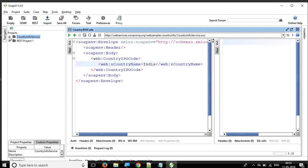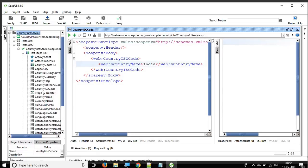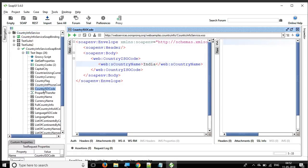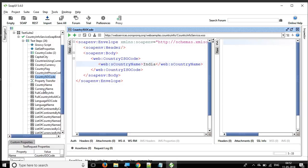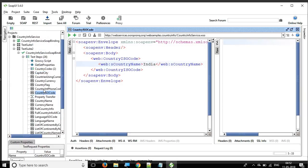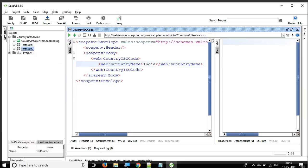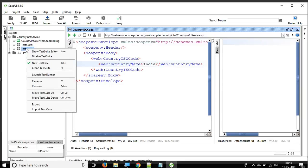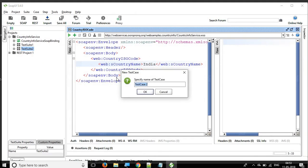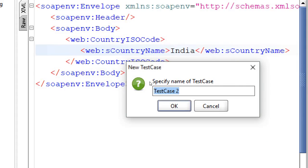We have created this SOAP project and test suites in earlier sessions. Now I'm going to take the country ISO code API and create a new test case. I'll go to the test suite, do a right-click, select new test case, and name it 'property transfer demo'.